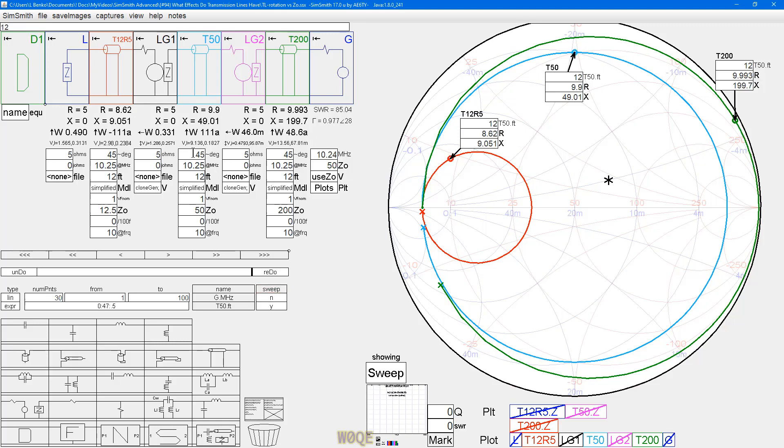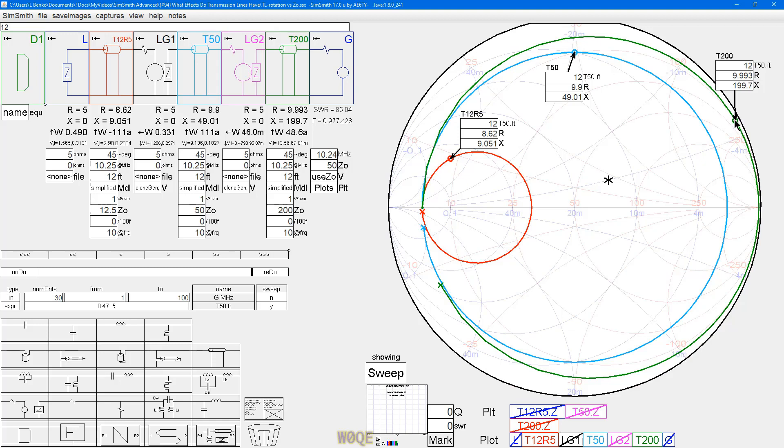45 degrees of electrical delay, and what we see is the 12.5 ohm transmission line appears to have less than 45 degrees of electrical rotation. The 50 ohm one appears to be what we'd normally expect, and the 200 ohm transmission line appears to have more than 45 degrees of rotation.